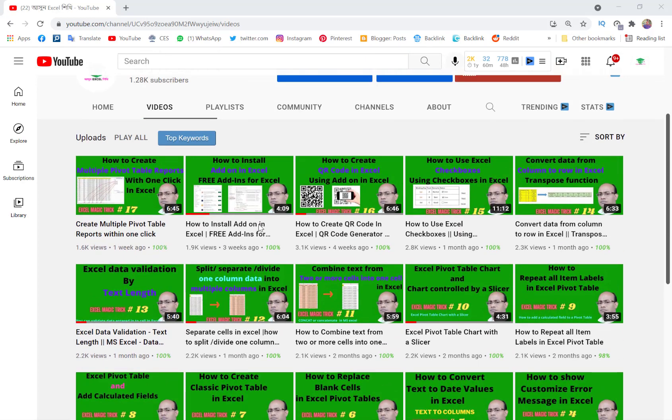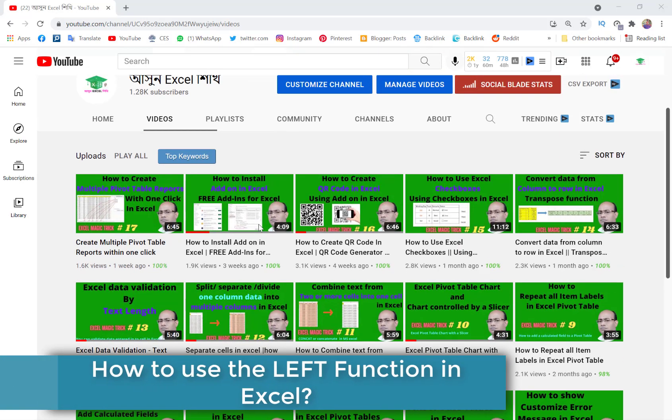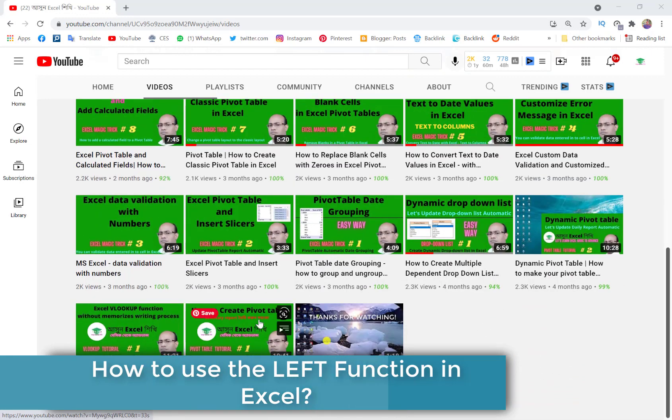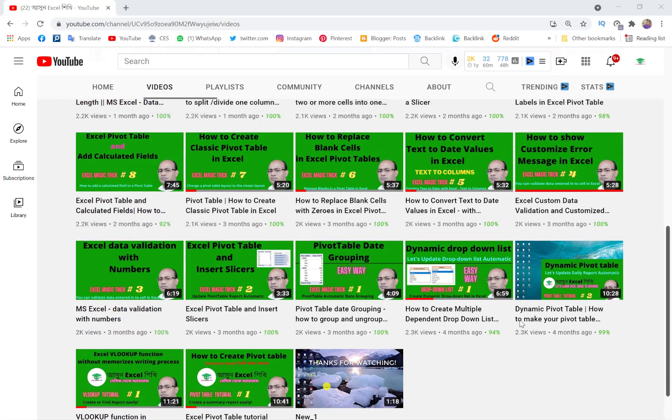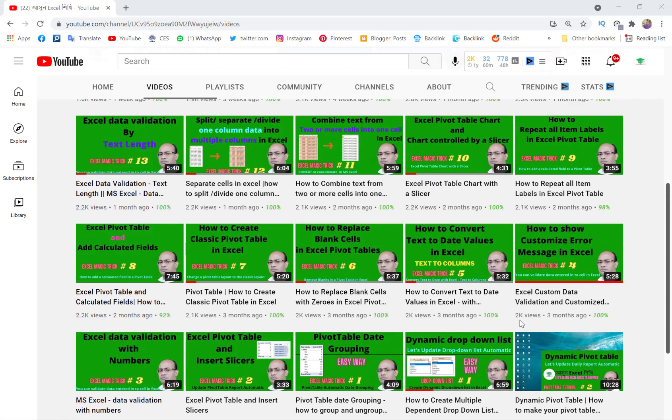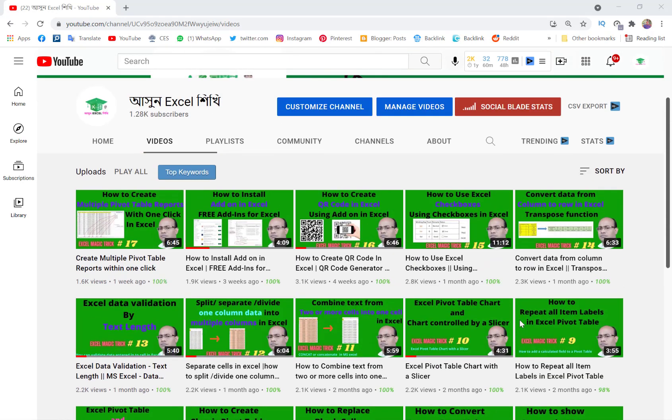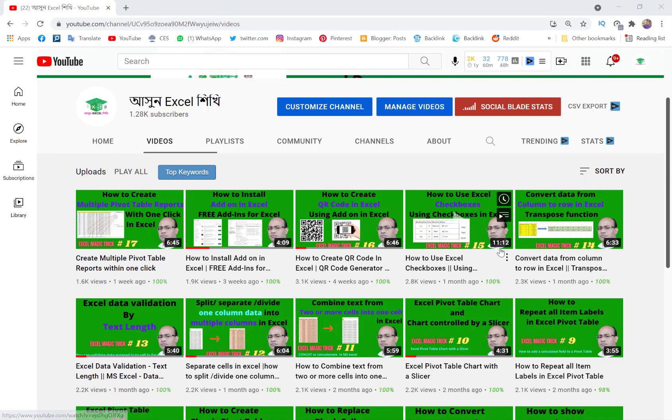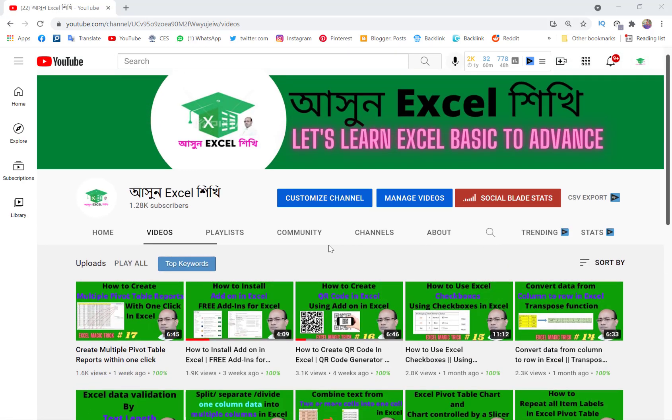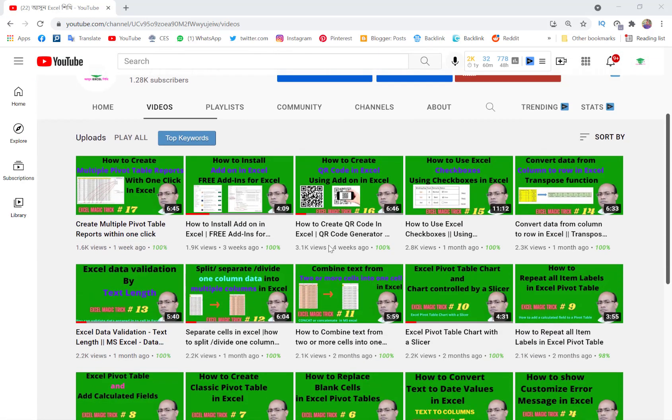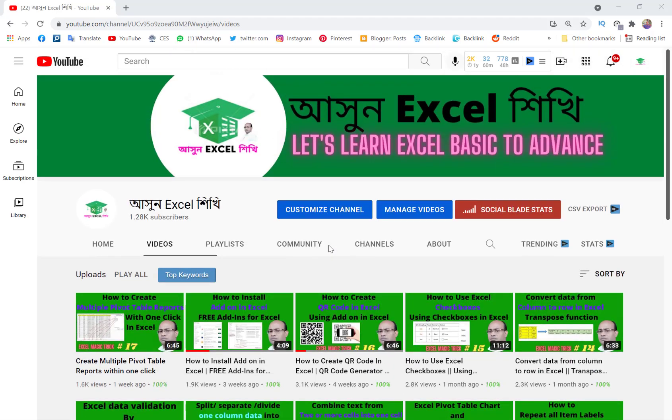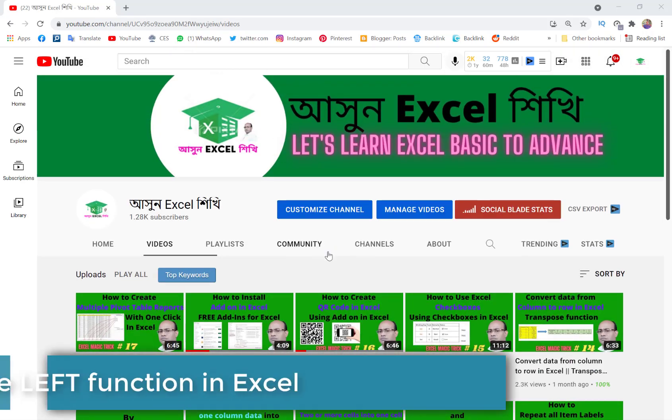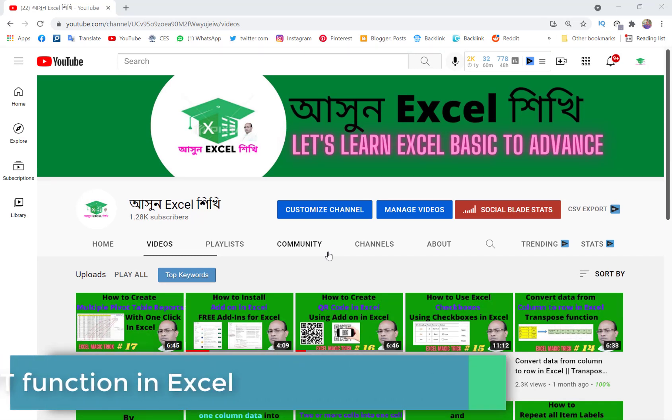Here I have already uploaded some very useful and common Excel functions in a very easy and effective way. I hope you enjoy them. So today I will show you how you can use the Excel LEFT function very effectively.